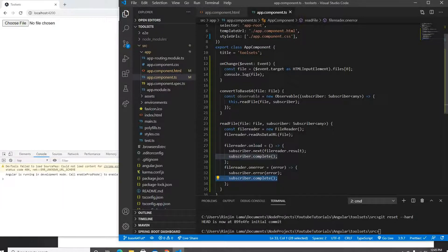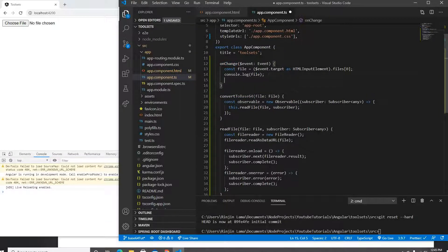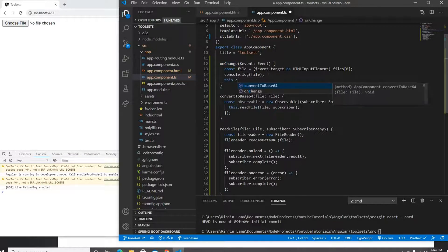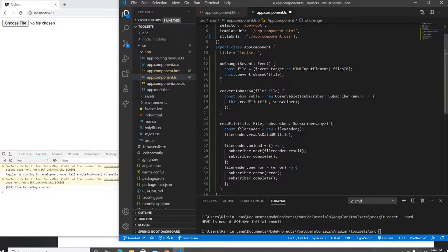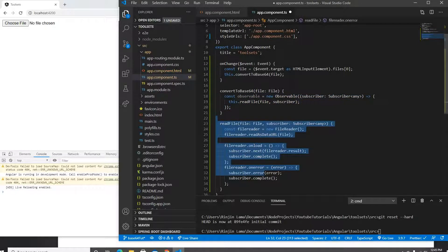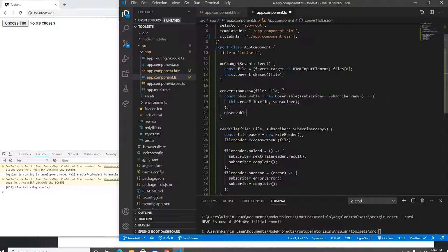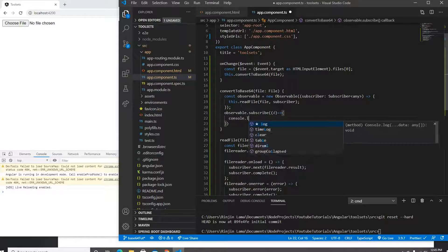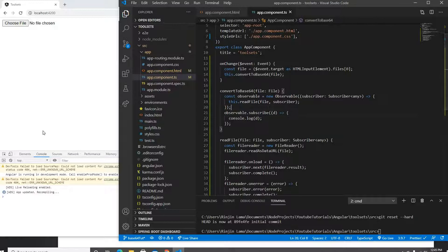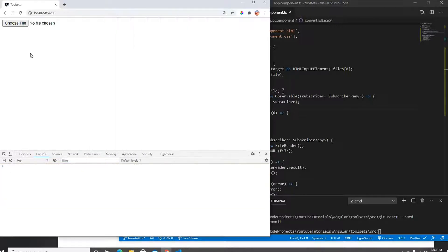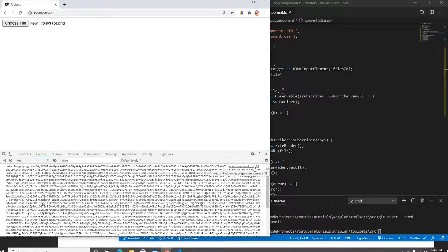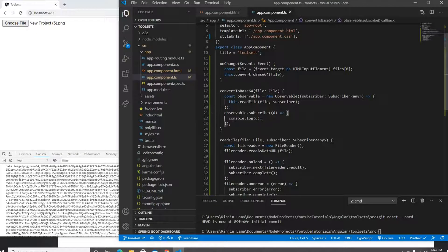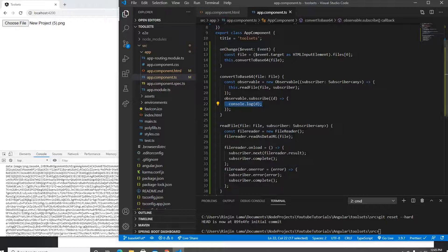Now the onChange function should call convertToBase64, passing the file. It calls readFile, which reads the file, and from the Observable I can subscribe and get the data. Let's test this — I'll click the input, pick a picture, and there it is. It's printing at app.ts line 22 and it's already showing me the base64 format.